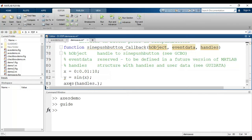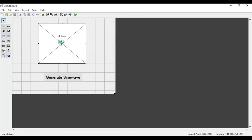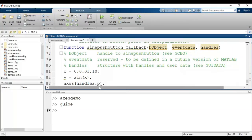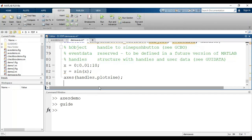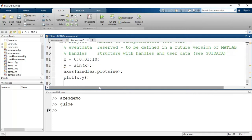We pass handles.handles.plot_sign — using the tag name of the axis we selected, which is 'plot_sign'. After that I give the command to plot the sine wave: plot(x, y). If I want to give labels to both axes, I can use the command xlabel with the name in single quotes — let's say 'Time'.